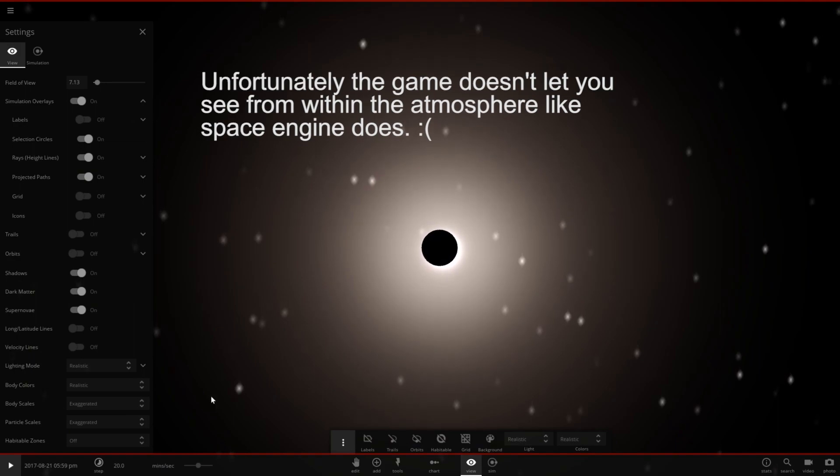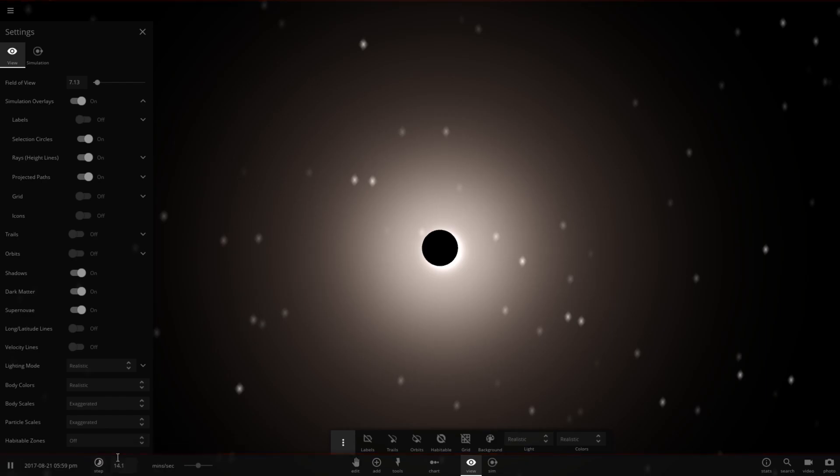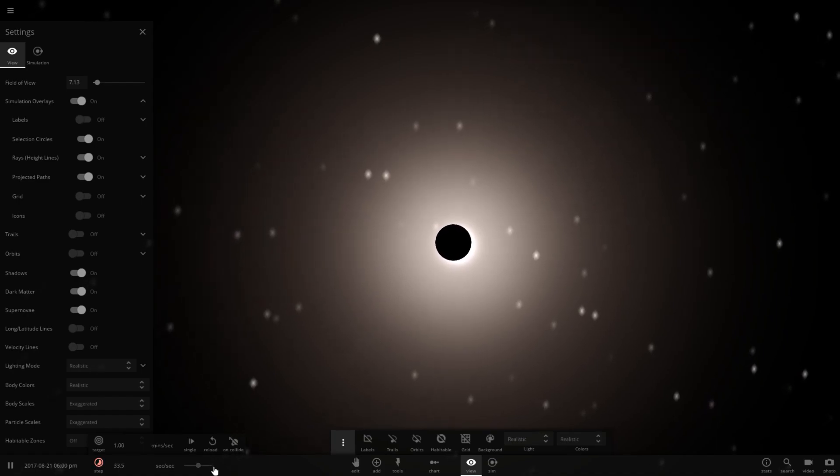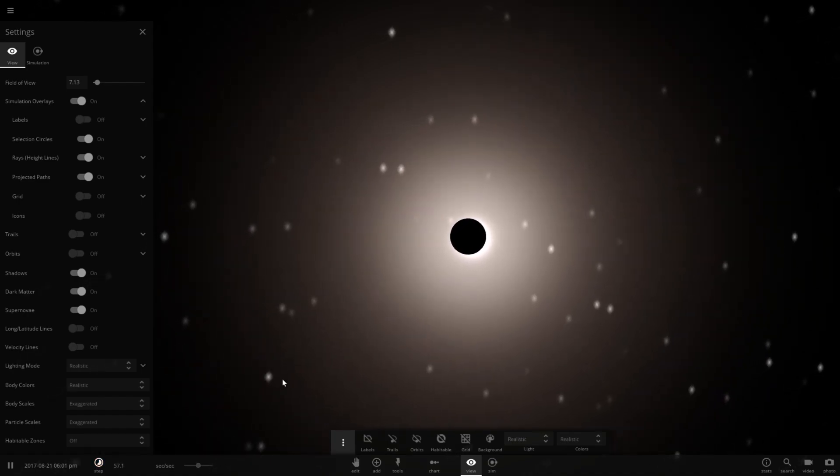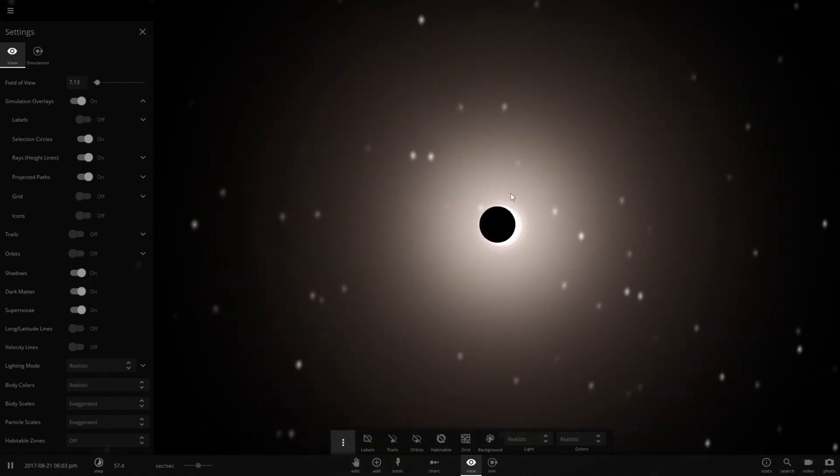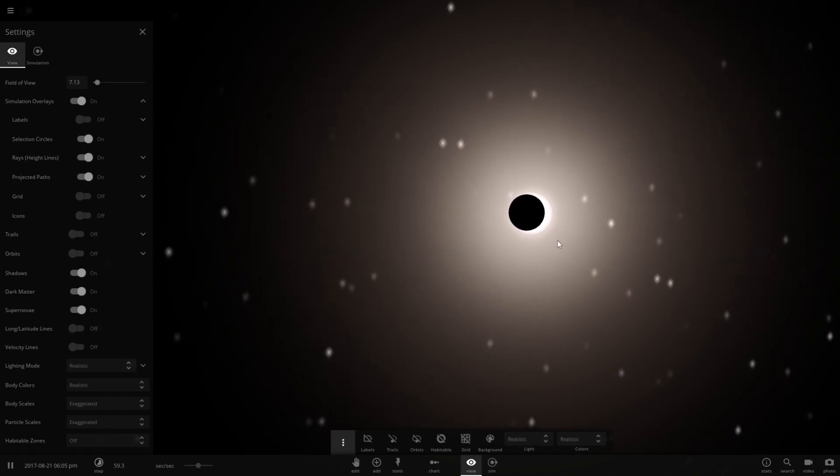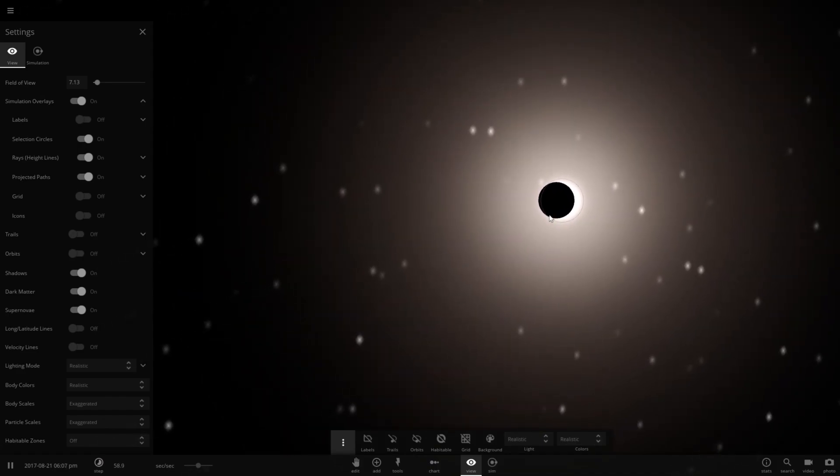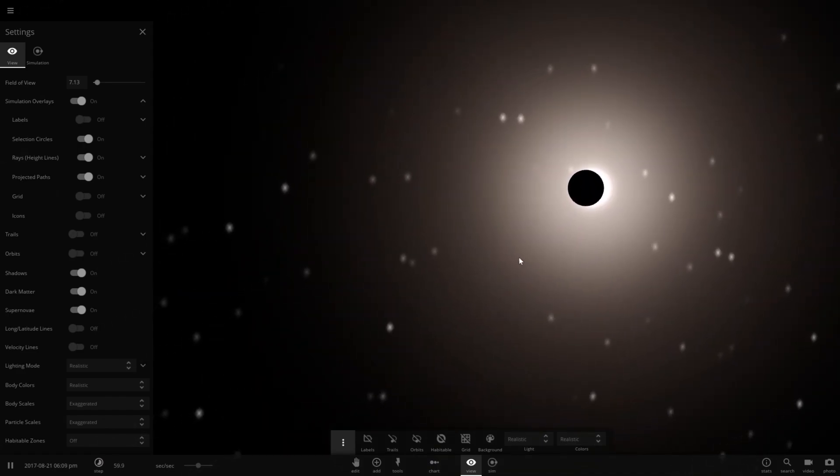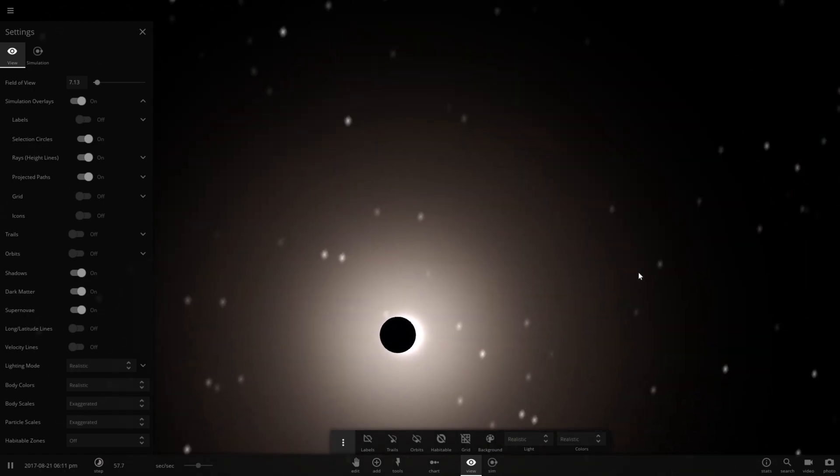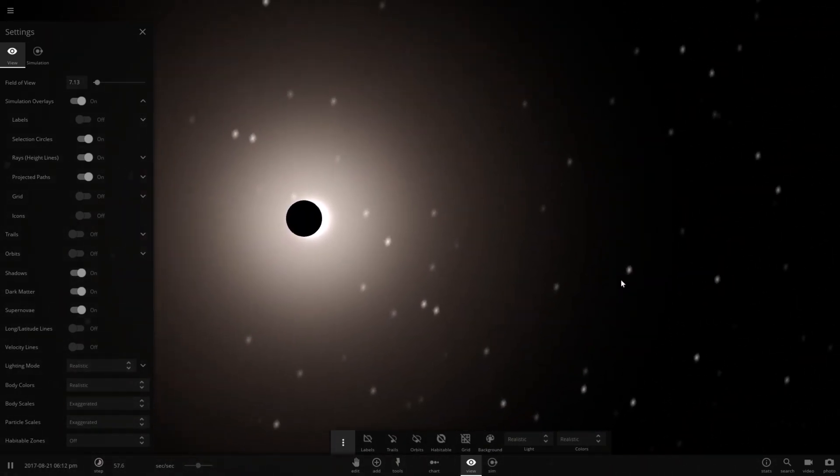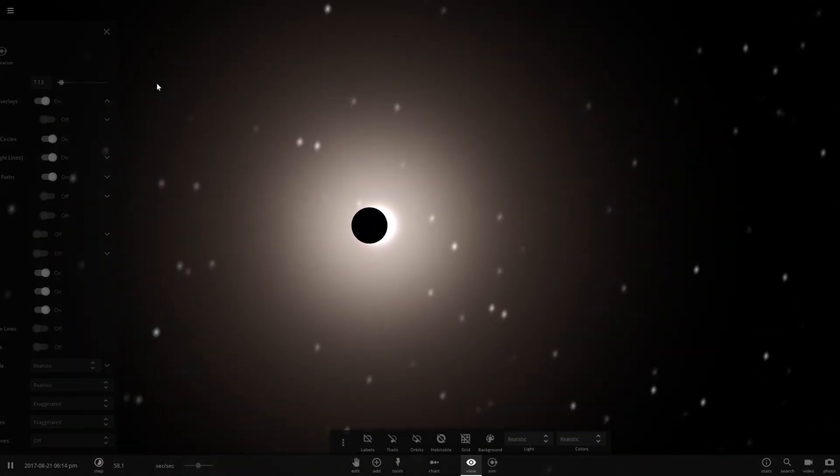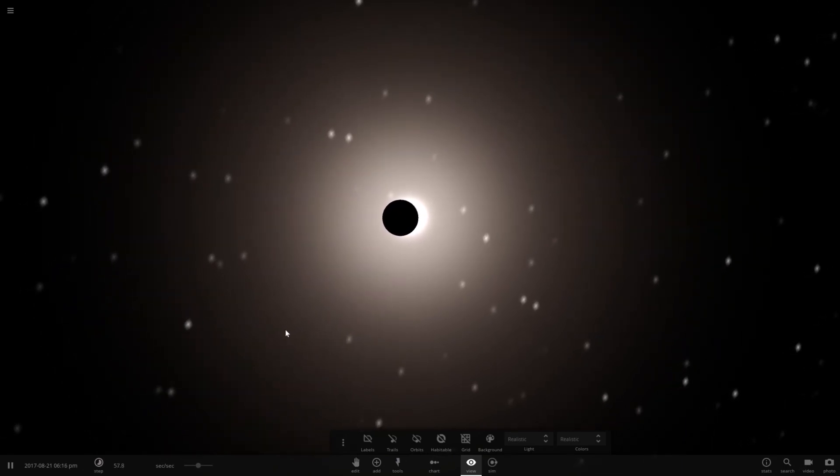I think that's as close as I'm going to get. I could try to slow down time and try this again. Okay a little bit faster than that. Nope. Looks like we're seeing the end of the solar eclipse right there. There it is. The full solar eclipse in Universe Sandbox 2.